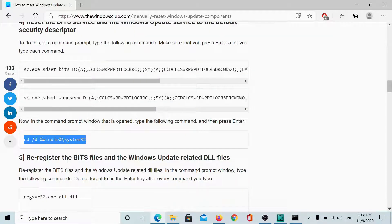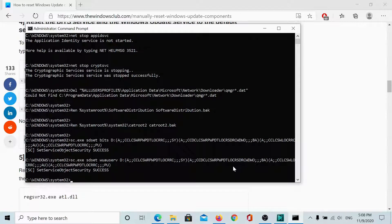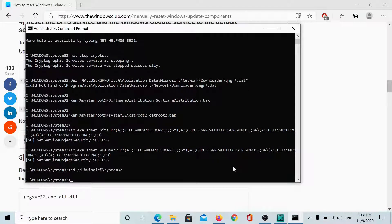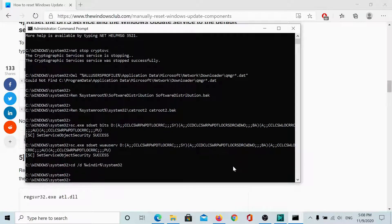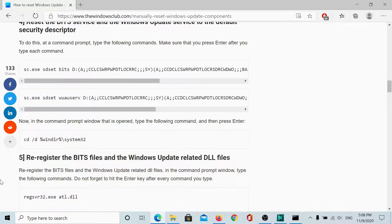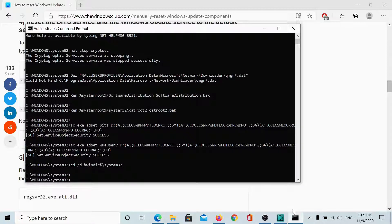Now, we will open the system32 folder. So, I will copy and paste this command here. Okay. Now, we are in the system32 folder if you didn't notice it.